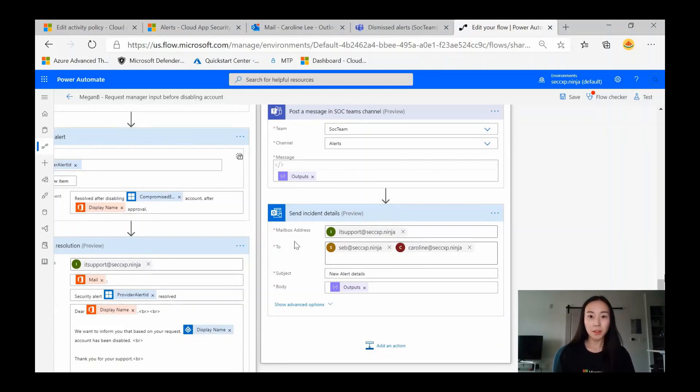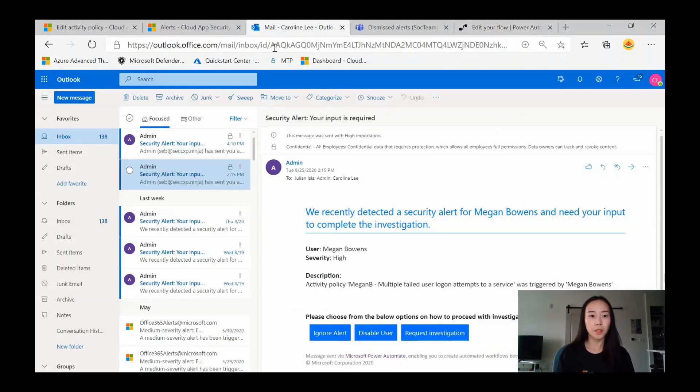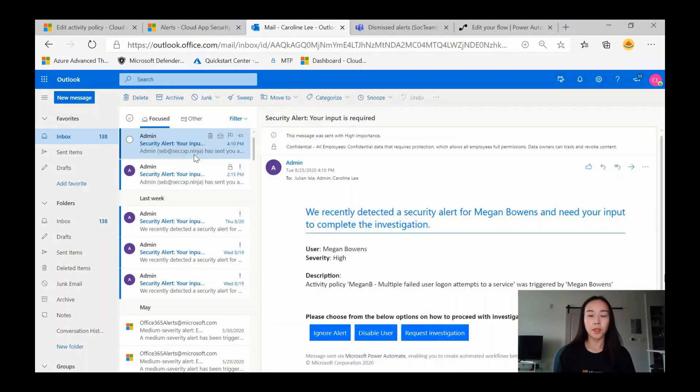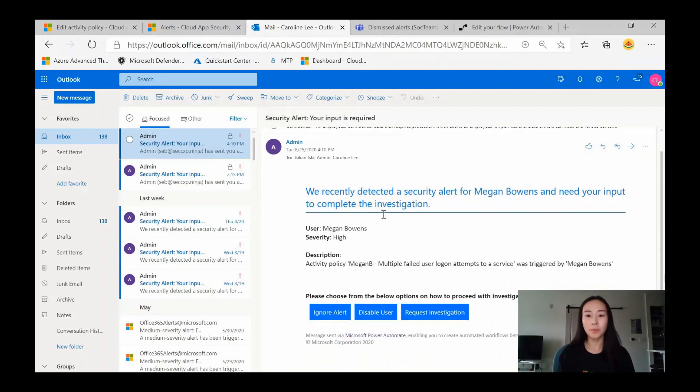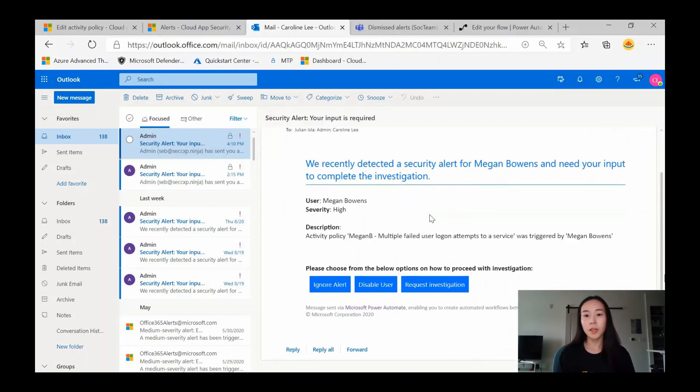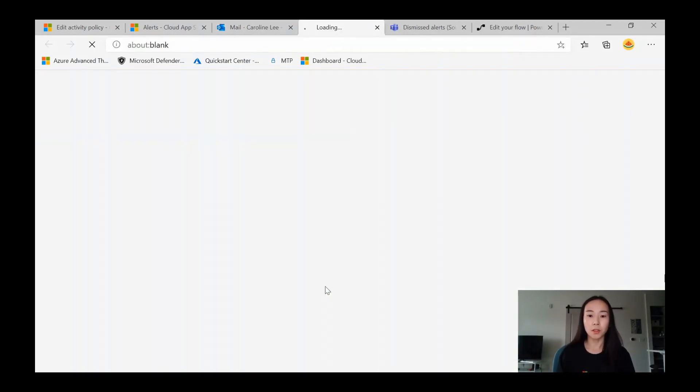So now we've taken a look at this flow, let's take a look at what the manager would see on their end. Here I've logged in as the manager, and I can see that we've just received an email. Security alert, your input is required. We recently detected a security alert from Megan Bowens and need your input to complete the investigation. After speaking to Megan Bowens, I know that this was an innocent activity, so I'm actually going to choose to ignore this alert.